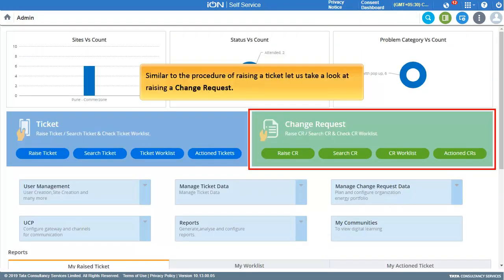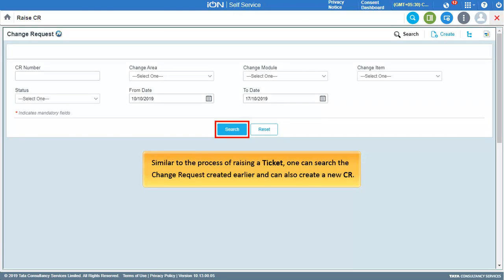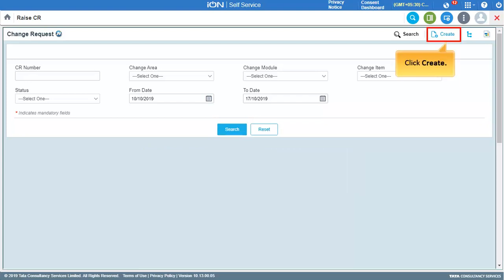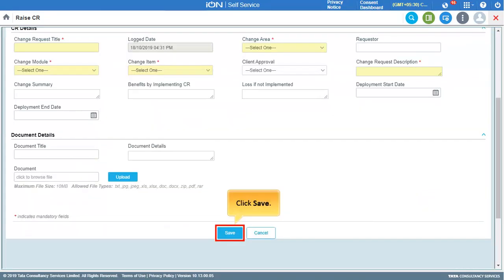Click Home to proceed. Similar to raising a ticket, let us take a look at raising a Change Request. Click Raise CR. One can search a change request created earlier or create a new CR. To create a new change request, click Create, enter all the required details, and click Save.